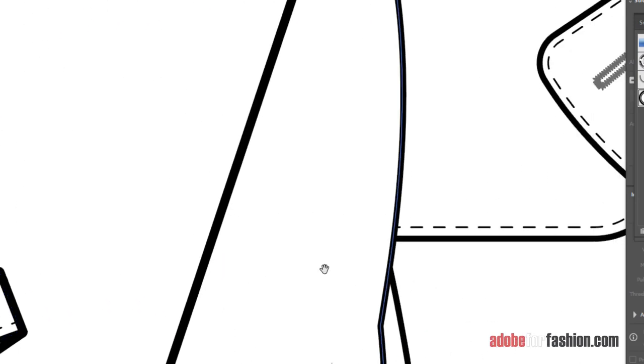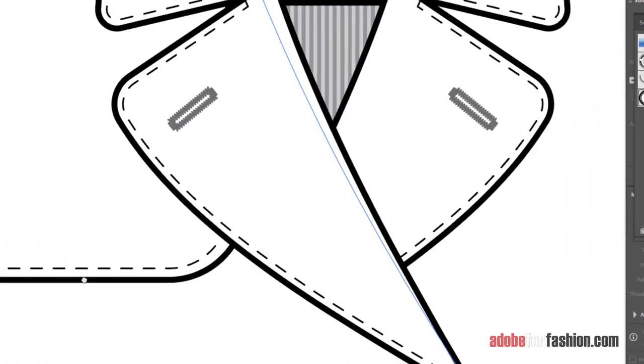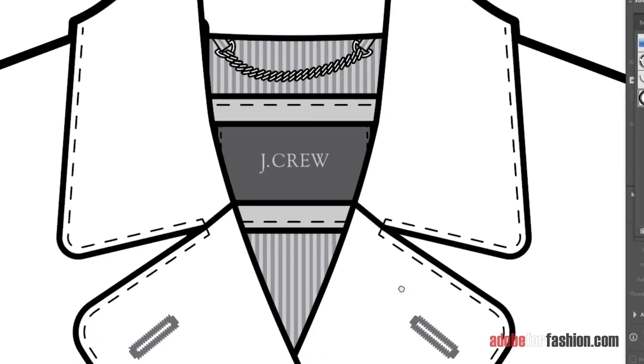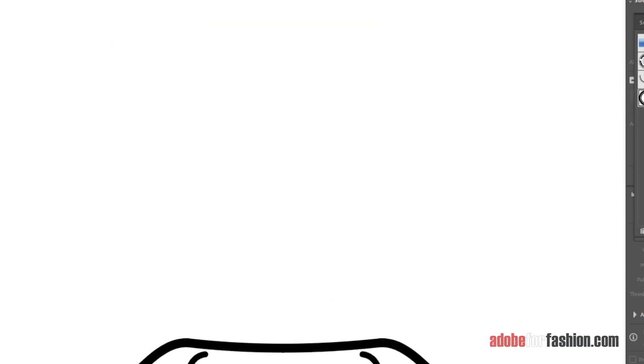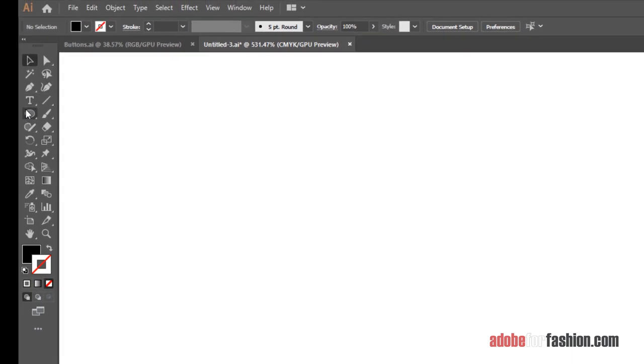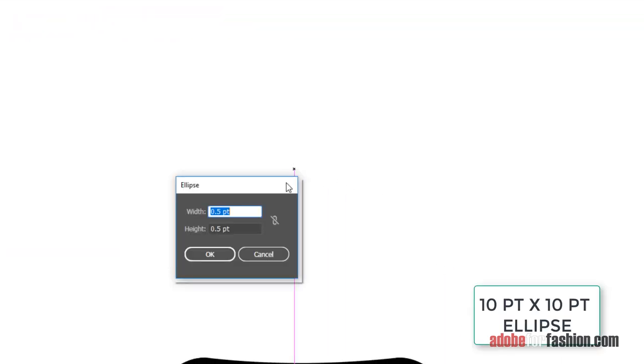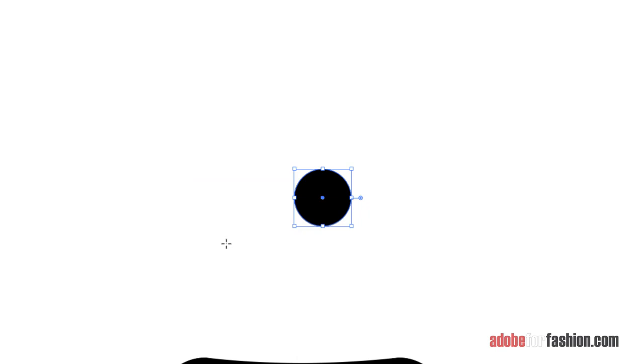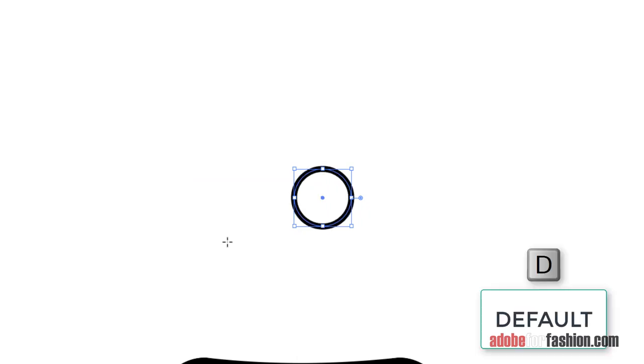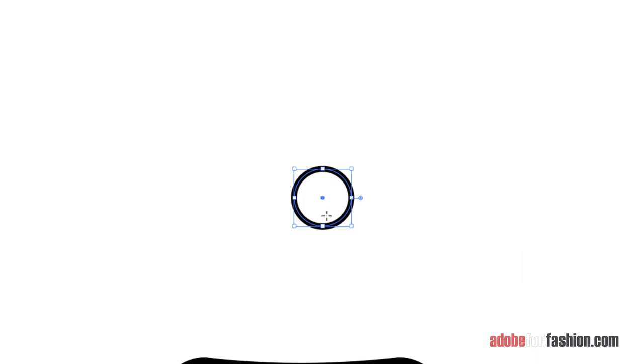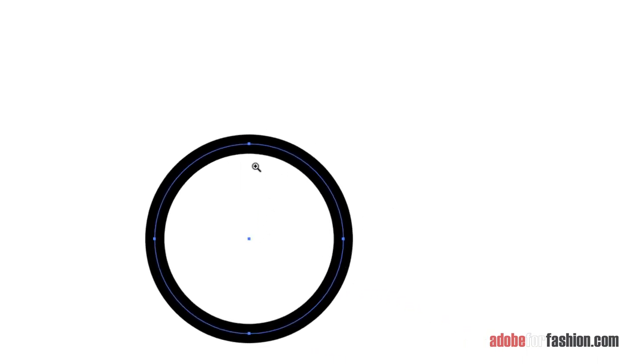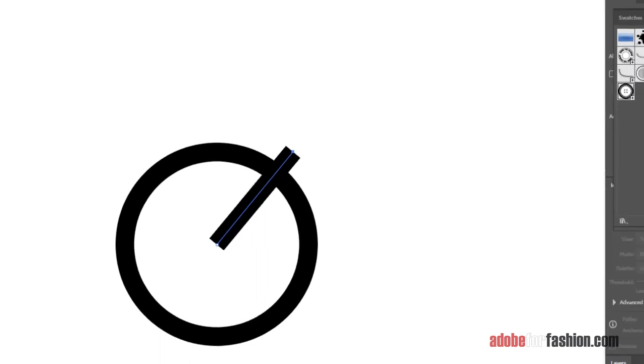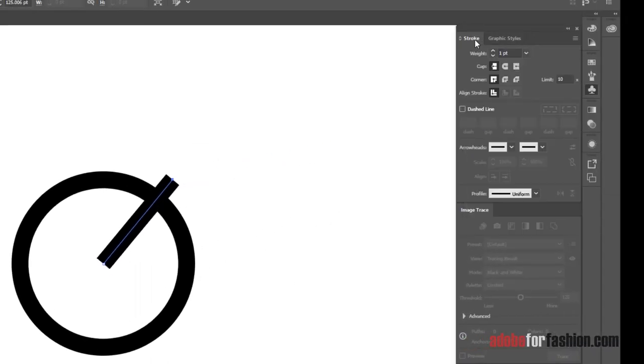Alright, let's do the next button, which is this leather button that we would use for a coat. This button works best at an ellipse that is 10 points by 10 points. So with the ellipse tool, I click on the page, and I'm going to type in 10, tab, 10, click OK, and there's my circle. I'll hit D for default so that it has a white fill and a black stroke. And I'm actually going to zoom in just a little bit more. Alright, for this button, it's got kind of woven leather straps on it. So I'm going to grab the pen tool, I'm going to start right in the center, and I'm going to draw a straight line. So just click, click with the pen tool. And this looks a little thick, so let's go to our strokes, and I'm going to make this 0.25.